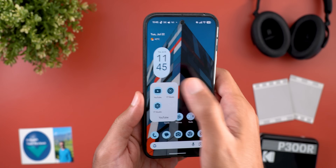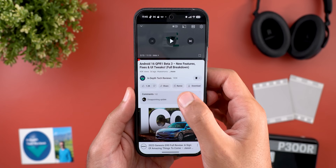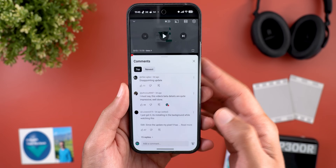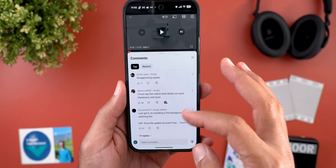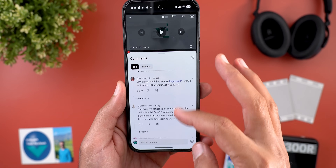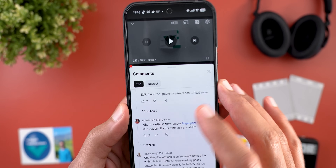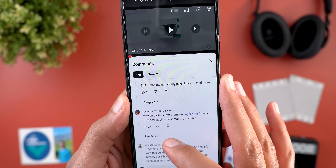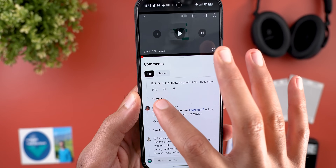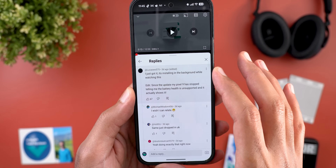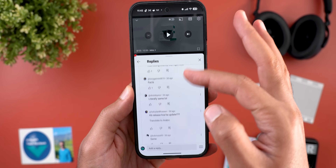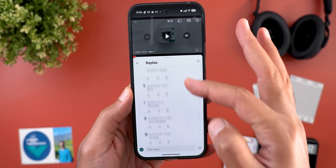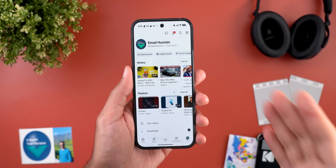Here is a quick example of how it works: when you open the comments section and see any replies, tapping on them will show the replies in a threaded format.